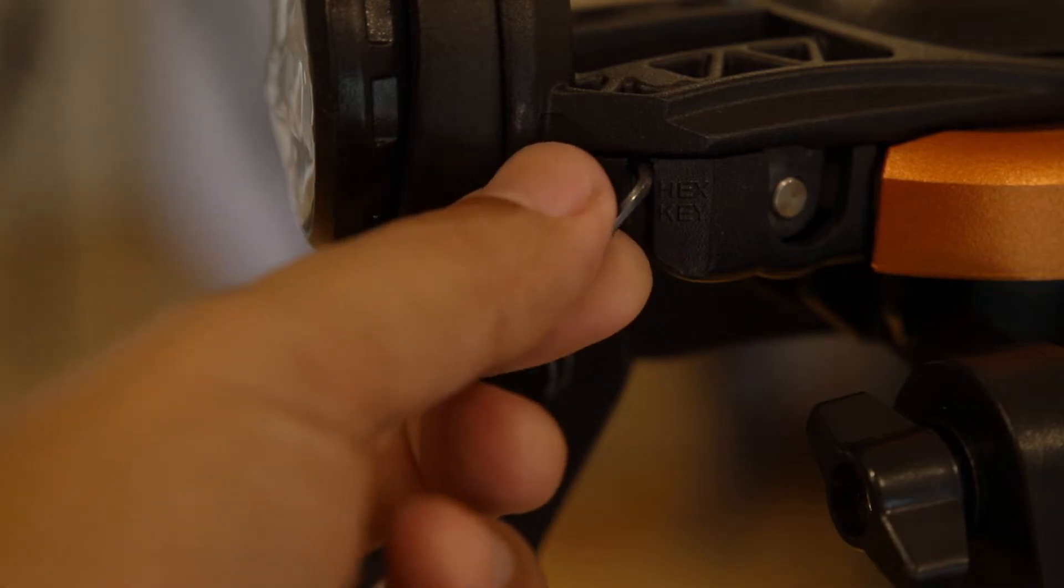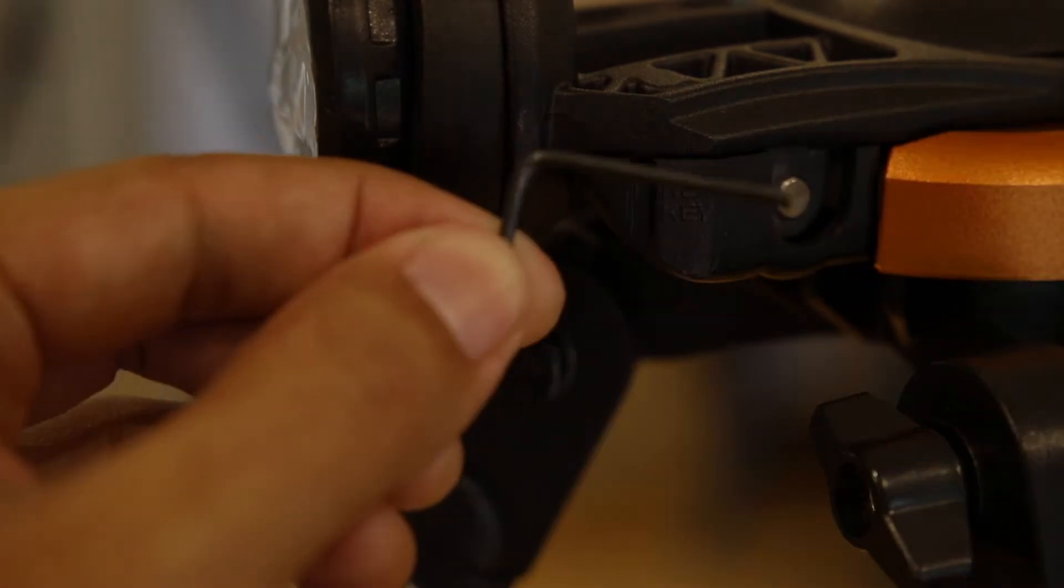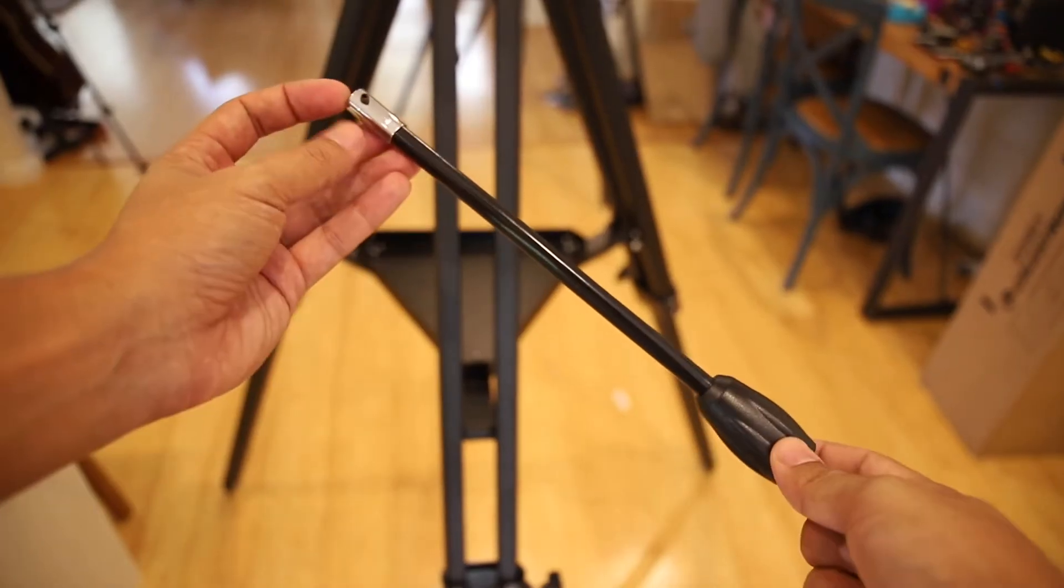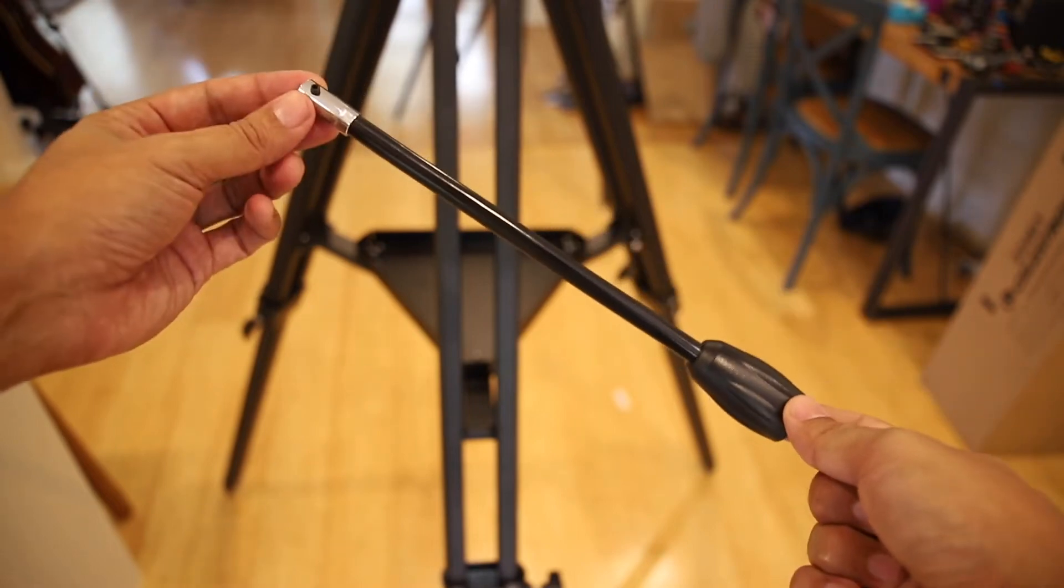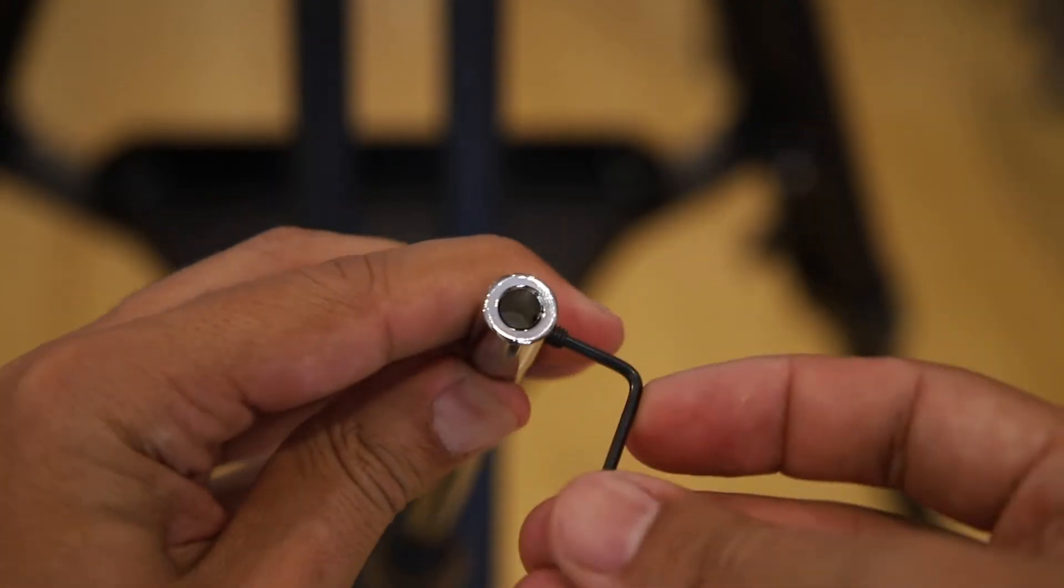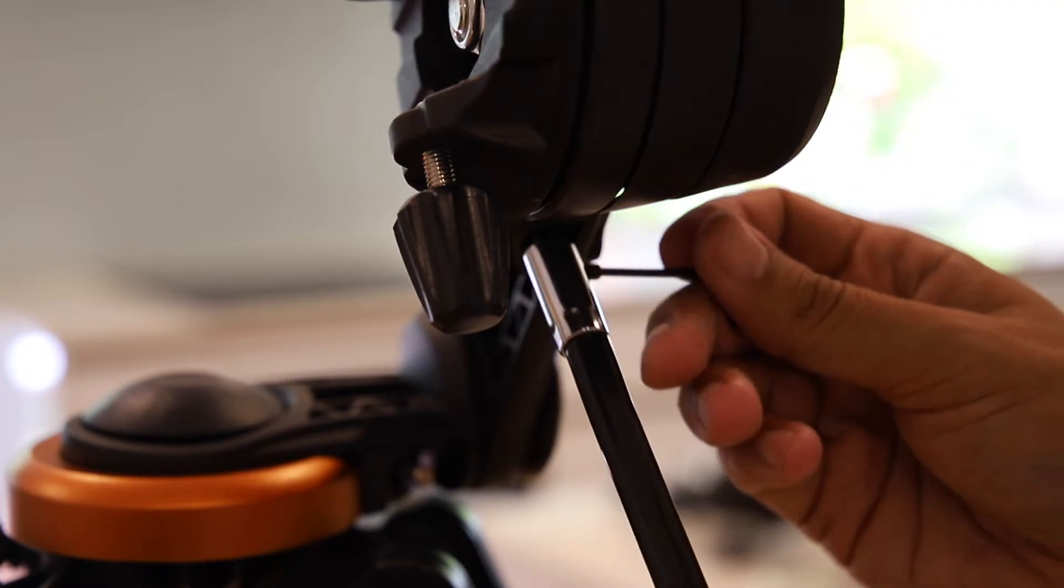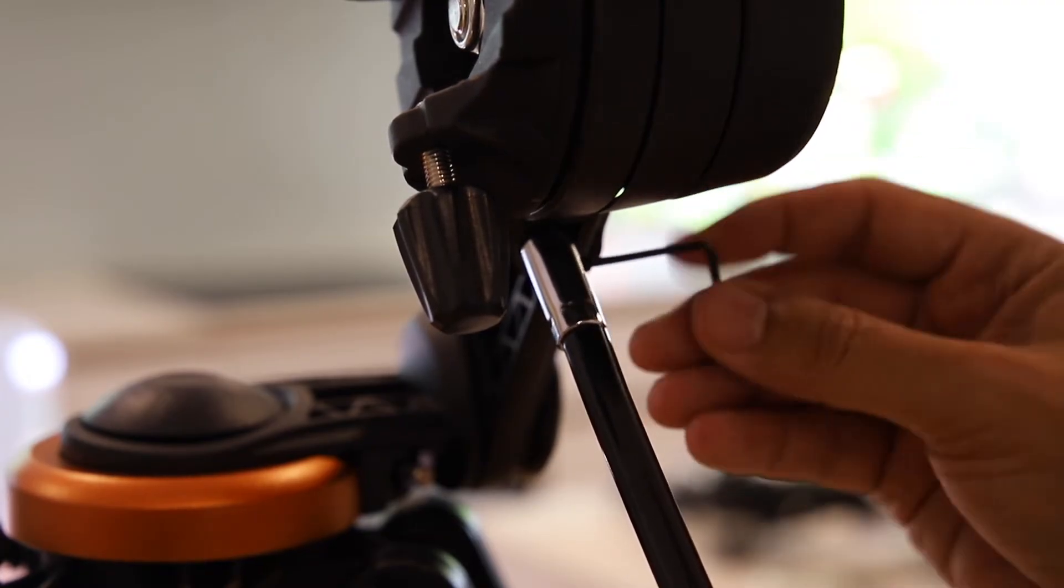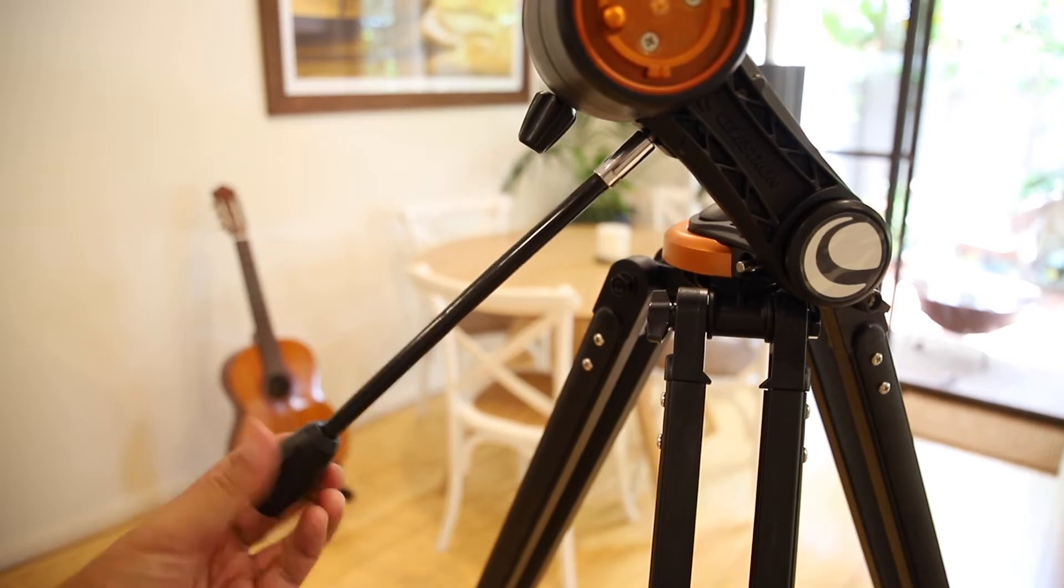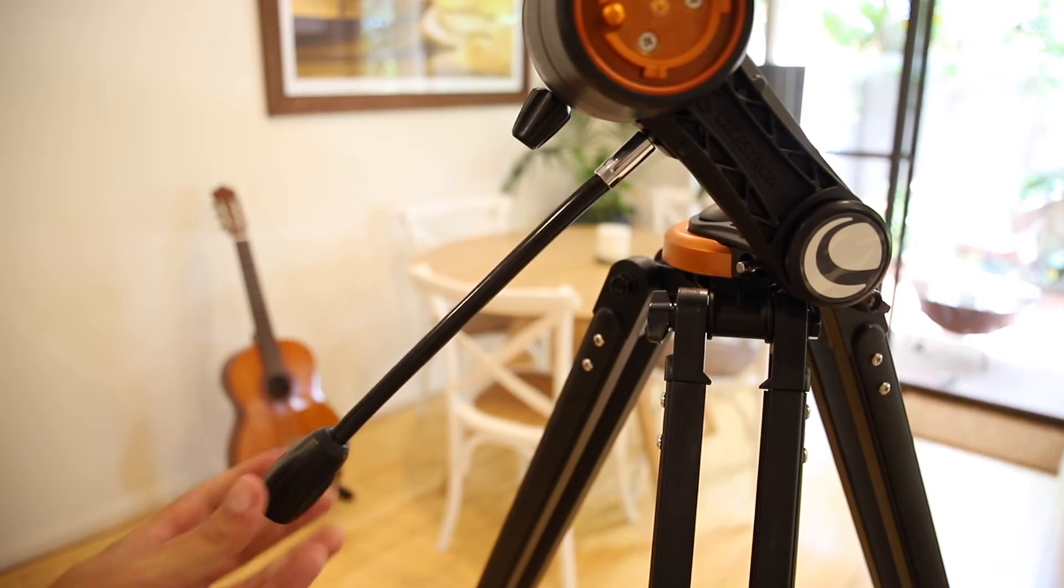Now find the little hidden hex key here. We'll need that to loosen off the slow motion controllers that we're going to attach to the mount. Once attached this control will give some nice fine control to the mount.